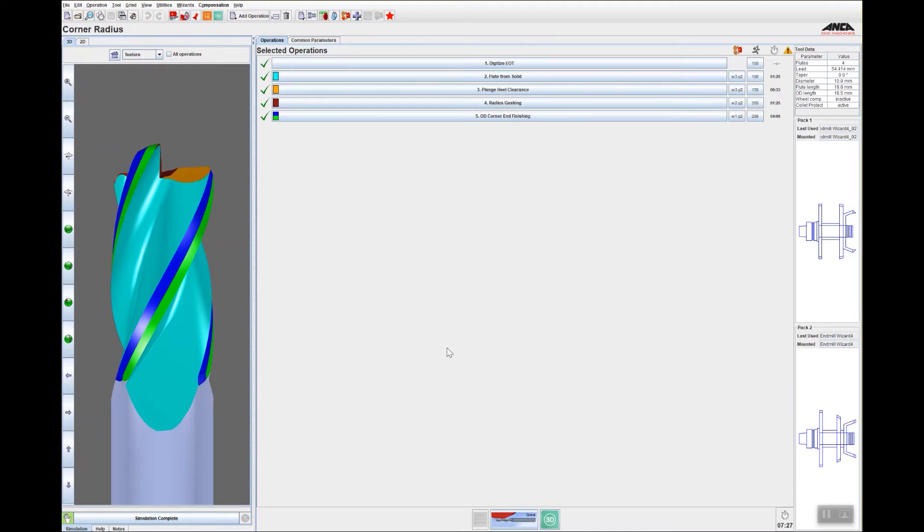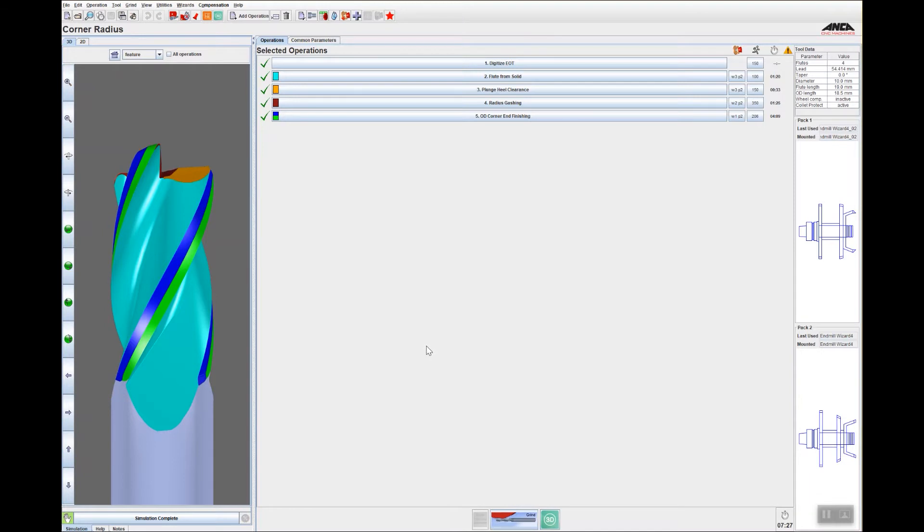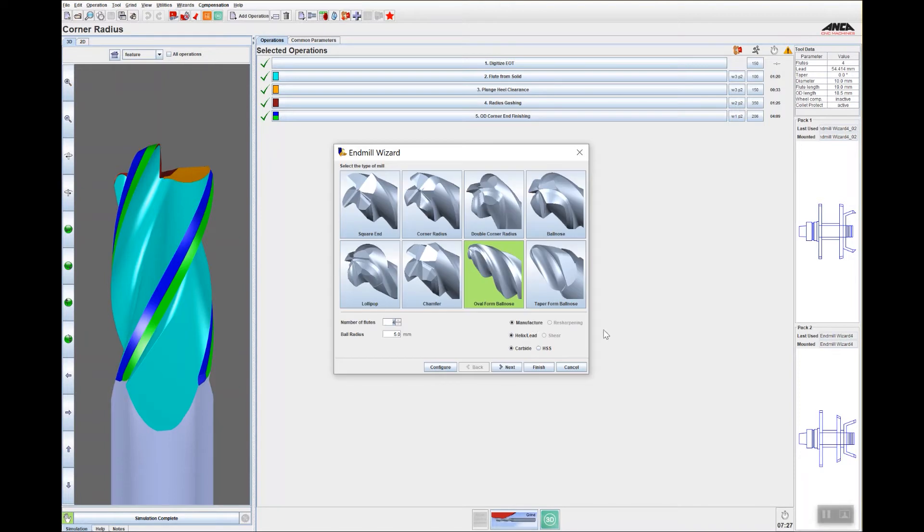These tools improve surface finish and productivity. In today's Tooltip Tuesday video, I'm going to show you how easy it is to make a barrel-shaped ball nose using the ENMO wizard. When I open up the ENMO wizard, it opens up different tool types.